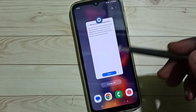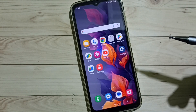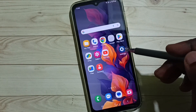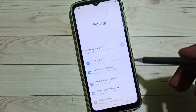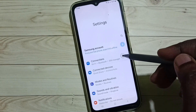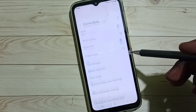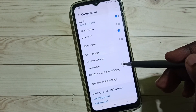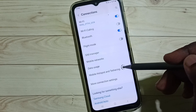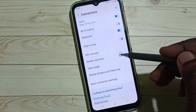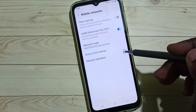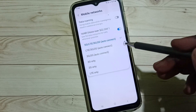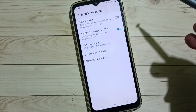So if 5G is not working after this reset operation, again go to Settings, tap on the settings icon, go to Connections, go to Mobile Networks, and tap on Network Mode. Here we have to enable 5G.